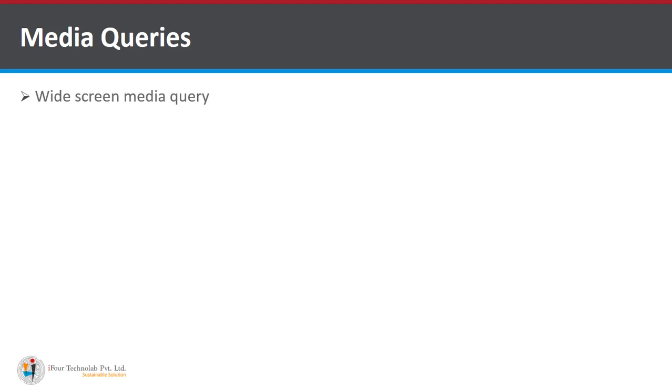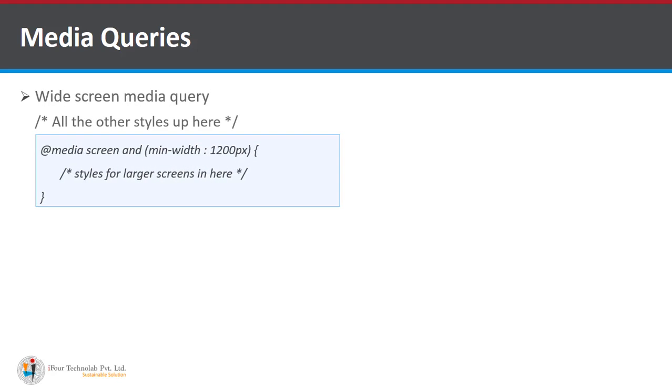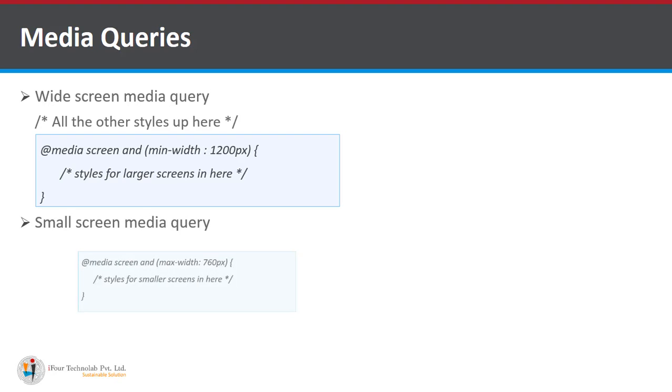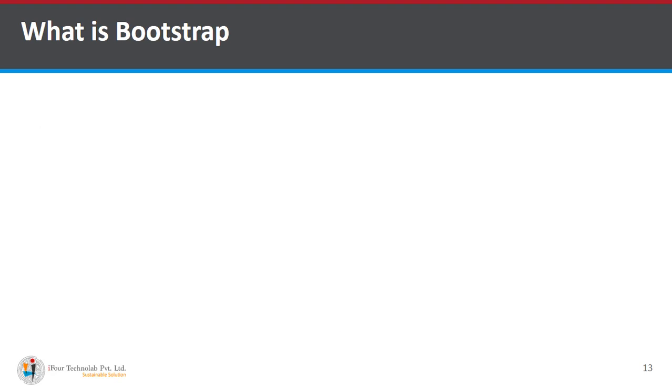Now you have understood the concept of responsive design. Now we are going to look at a very powerful media query based responsive template that is bootstrap.